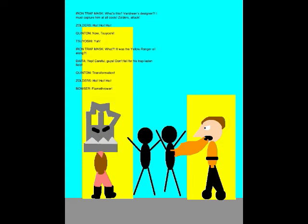What's this? Baradrine's designer?! I must capture him at all costs! Zoders! Attack! Now Tsuyoshi! Ya! What?! It was the Yellow Ranger all along?! Yep, careful guys! Don't fall for his trap-laden field!